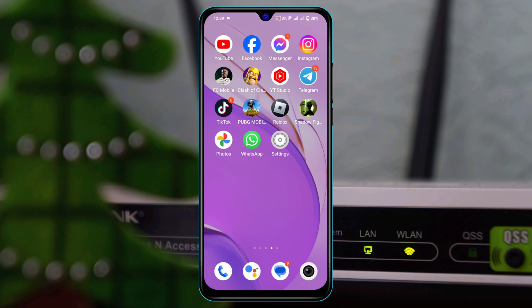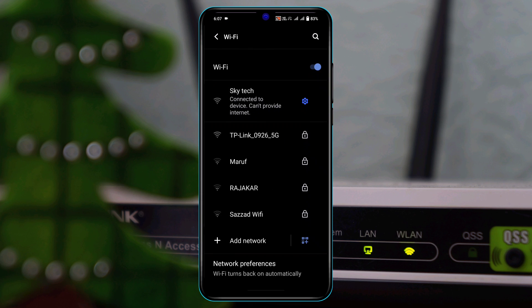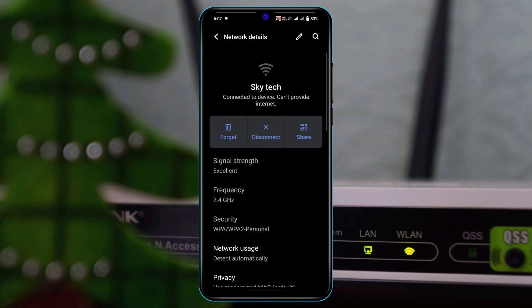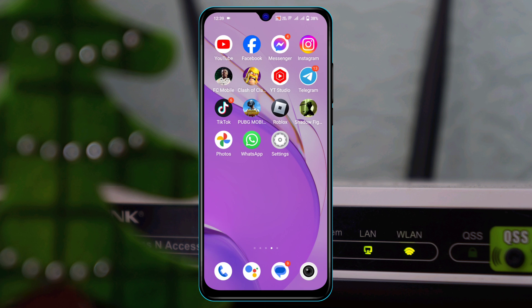How to fix Wi-Fi is connected to the device but can't provide internet on Android. Hey there everyone, this is Tia Kash and welcome back to the SkyTech Studio. In this video I'll show you how to fix when your Wi-Fi is connected but can't provide any internet to your device. Let's get started with the video.